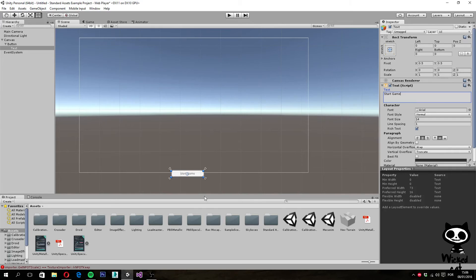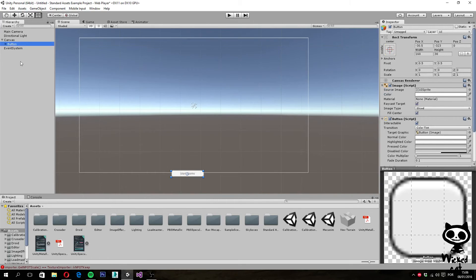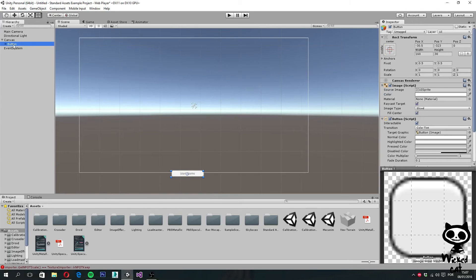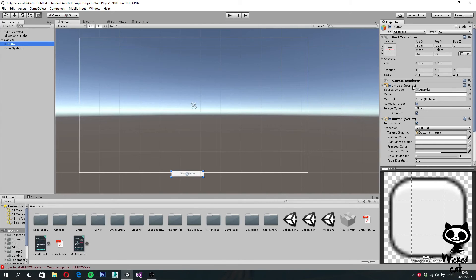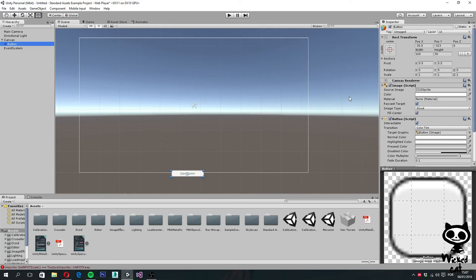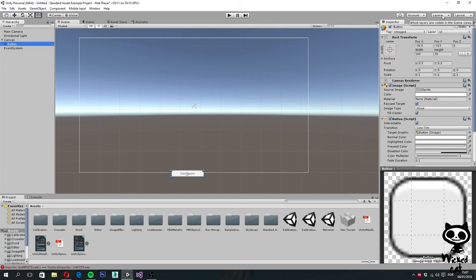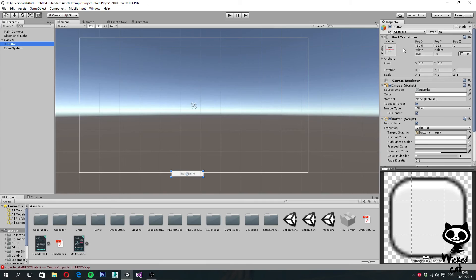If you select the button game object here, you can see on the inspector that we have three different components: the rect transform, the image component, and the button component. If you take a closer look at the first one, you can see that instead of the transform that we usually see in every game object in Unity, we have this new one called a rect transform.